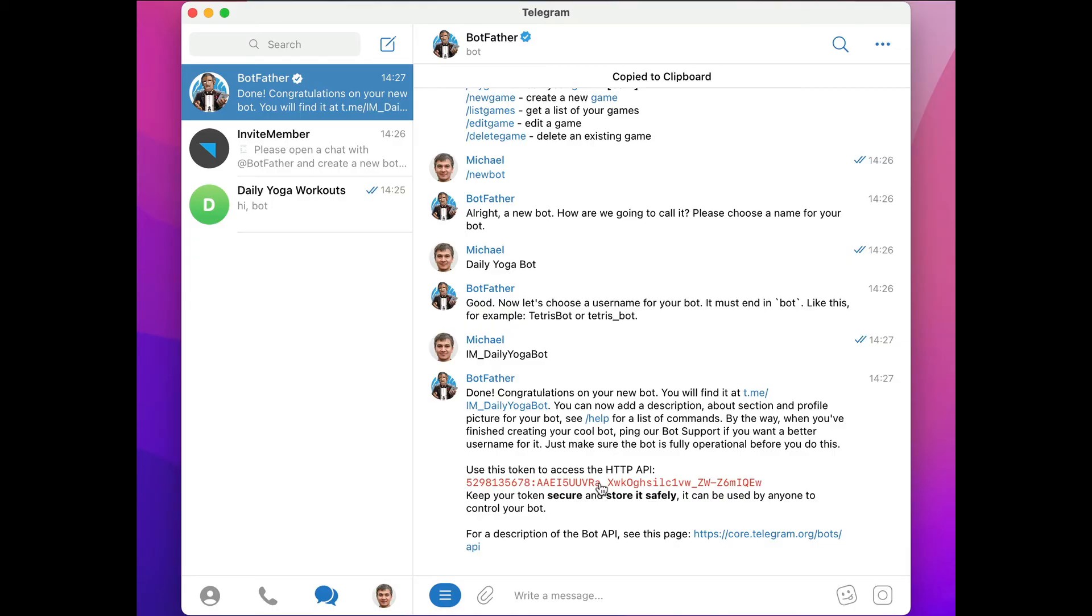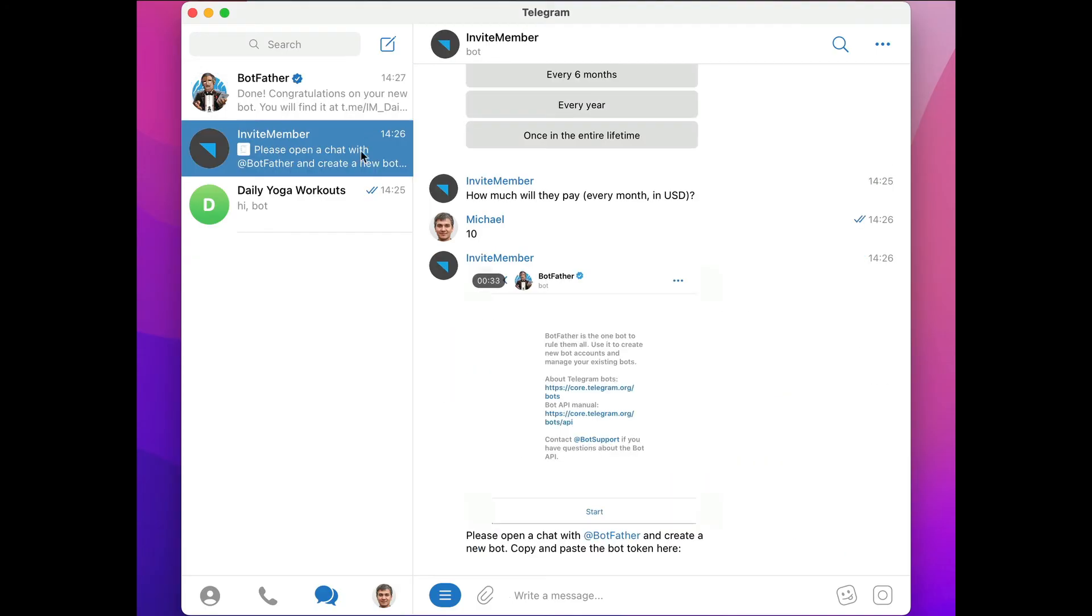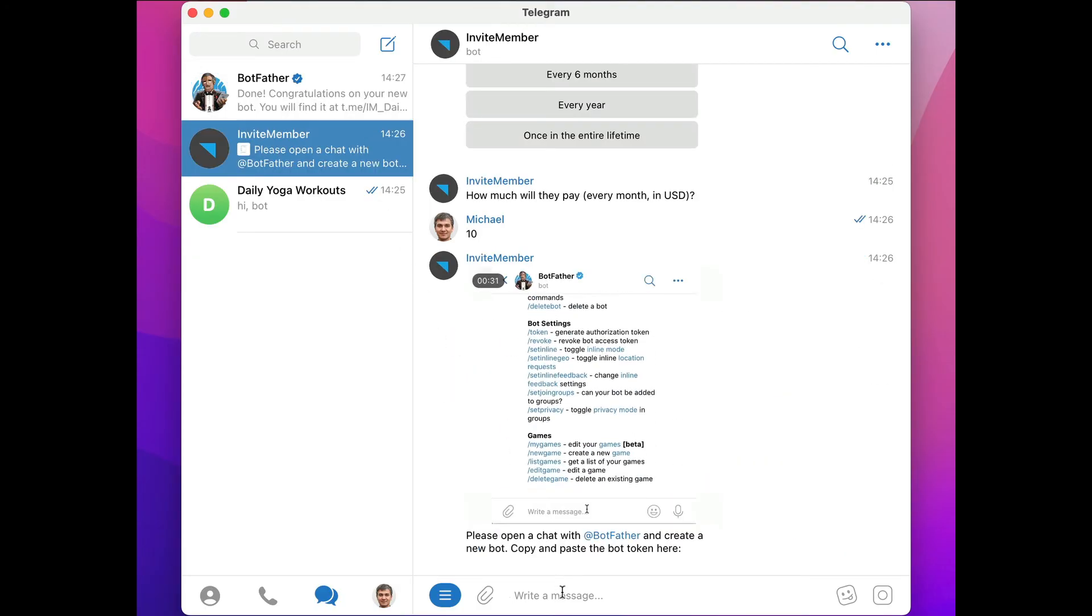Copy it, and we can cruise back on over to our invite member bot and paste the token text right here in the message box.